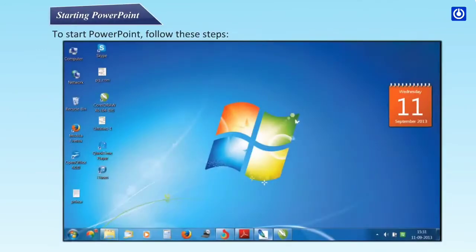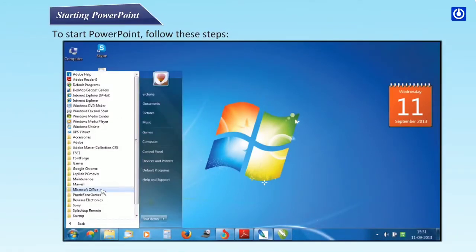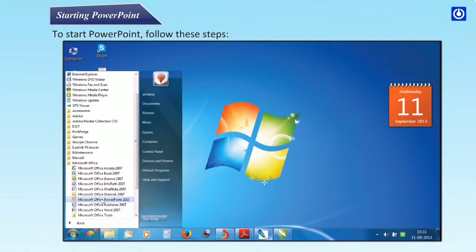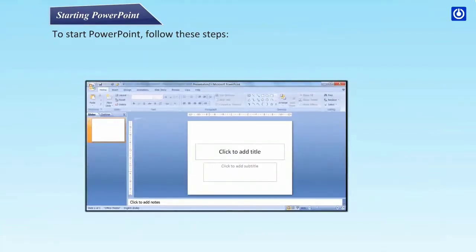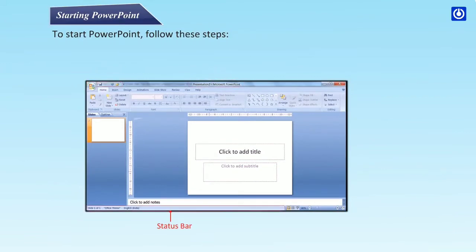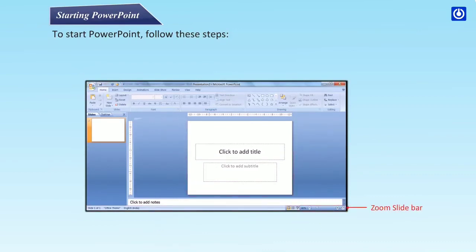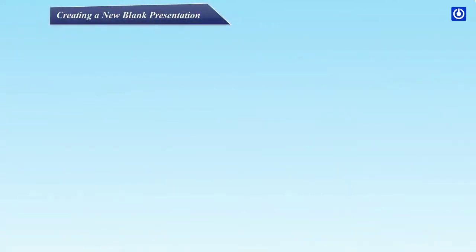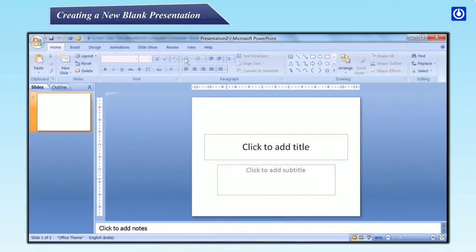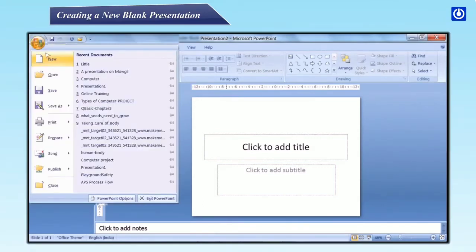To start PowerPoint, follow these steps: click the Start button, then All Programs, then Microsoft Office, then Microsoft Office PowerPoint 2007. The PowerPoint window is displayed, showing the Office button, Quick Access Toolbar, title bar, status bar, slide view buttons, zoom slide bar.